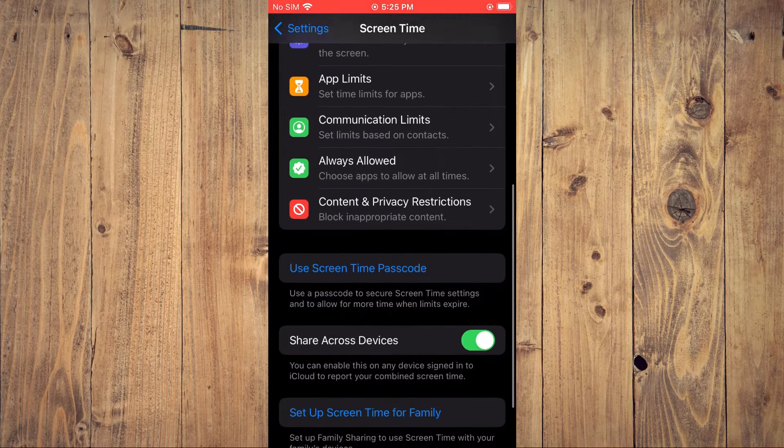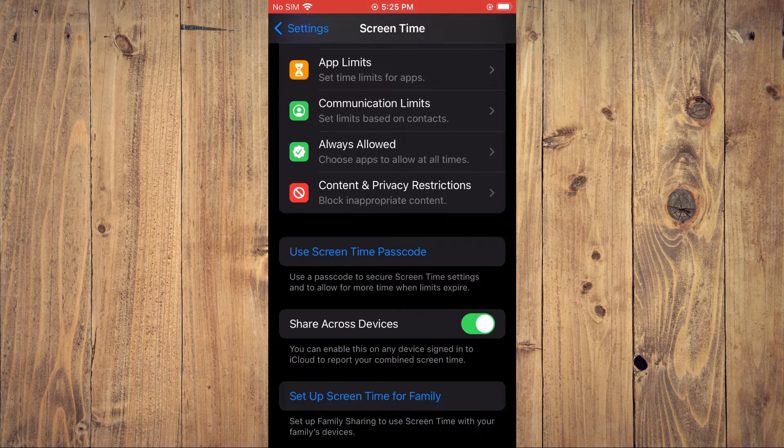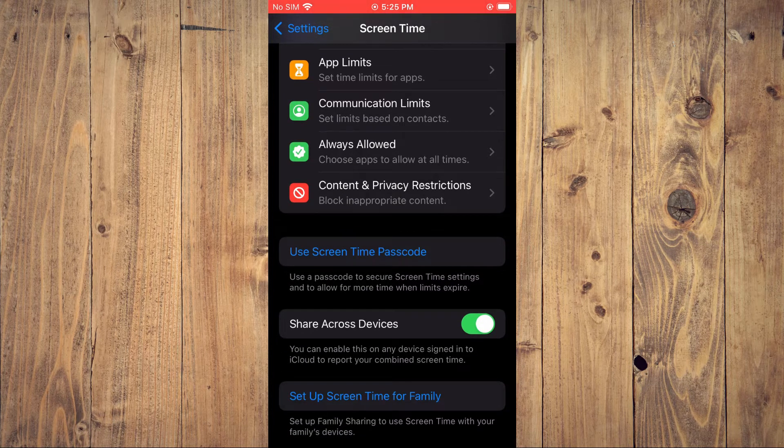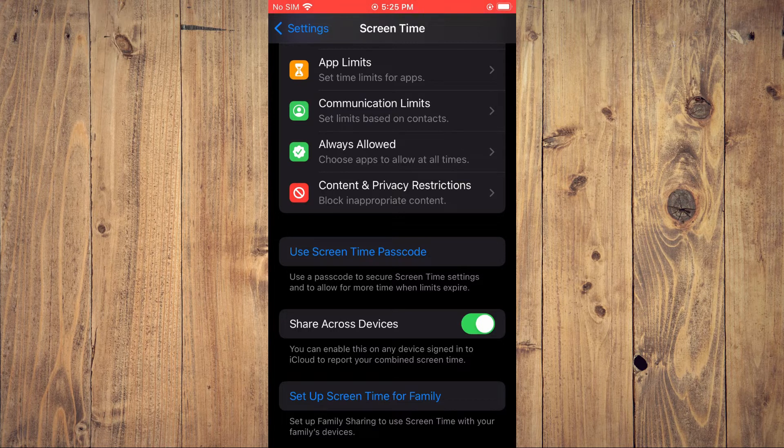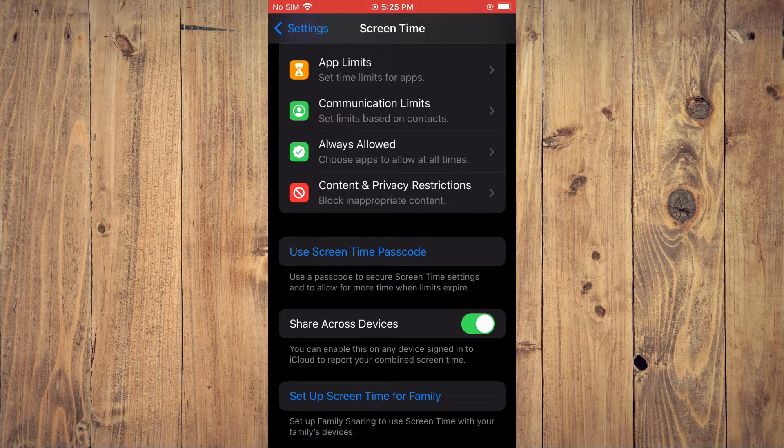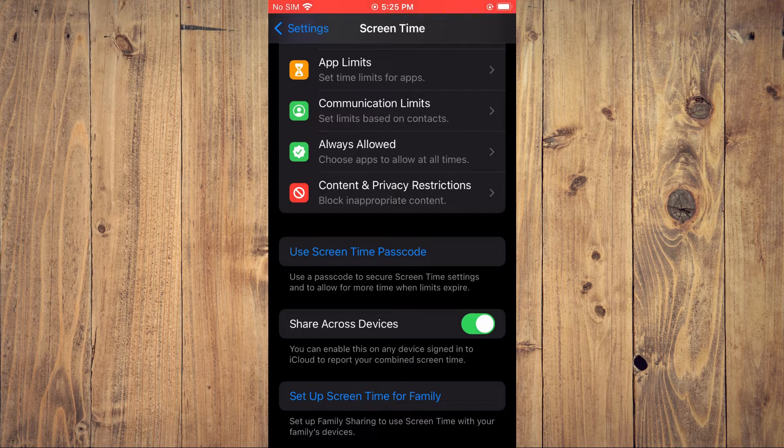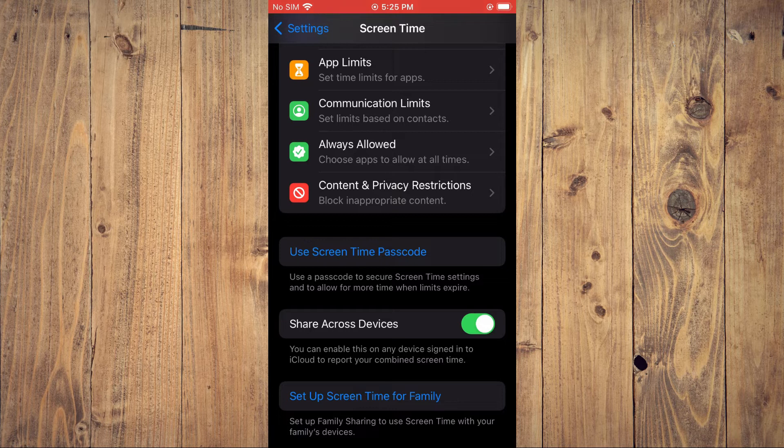And you'll see the option Share Across Devices. Below it, you can see you can enable this on any device signed into iCloud to report your combined screen time. At the moment, mine is enabled as you can see.